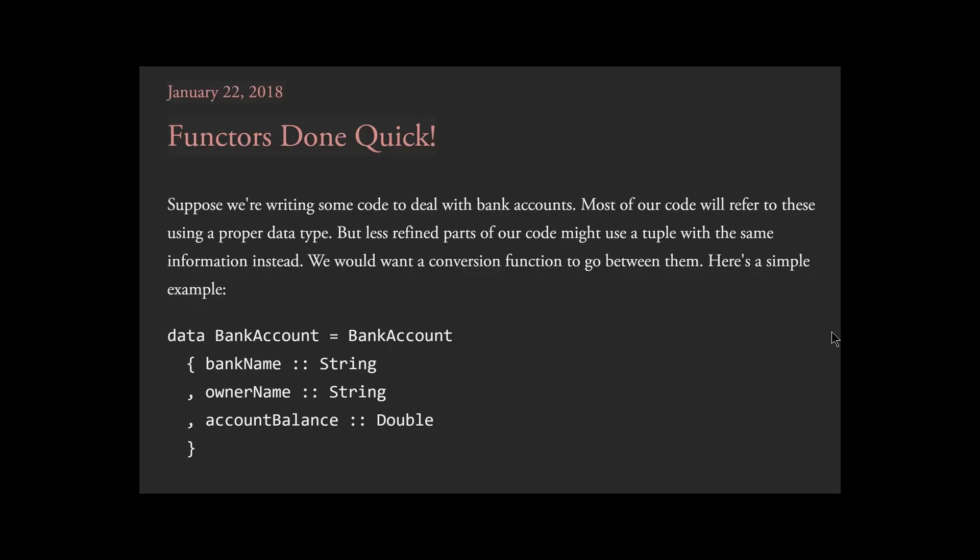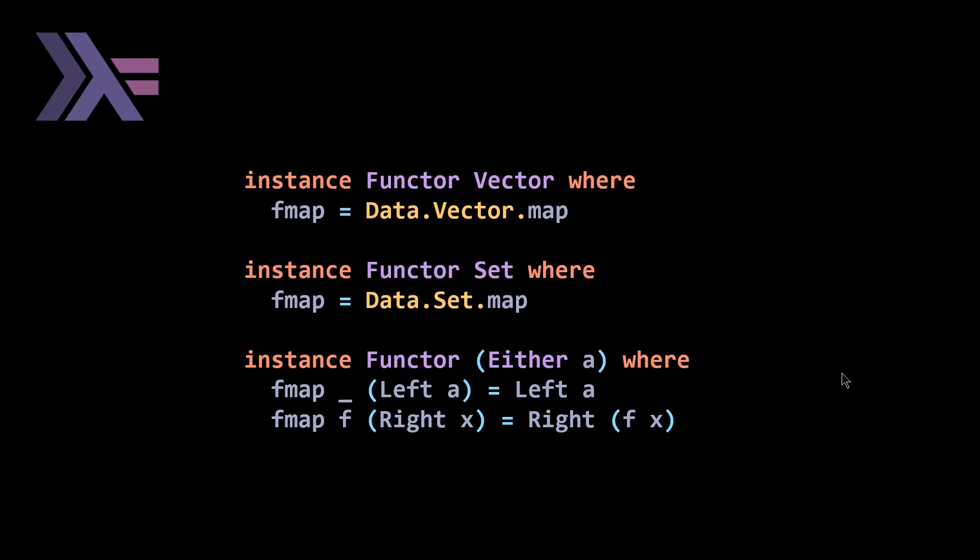If it doesn't, I can recommend this great blog which is very short and provides three or four more examples. One is built up via custom case, but the other three show how for vector, set, and the either type, you're doing the same thing. For the vector and set types, both have built-in map functions, so your fmap is just equal to those maps. Either does something very similar to Maybe, which makes sense because they're both sum types. You're basically destructuring or pattern matching on what's inside your either and then performing the mapping. I will leave a link to that blog in the description below.